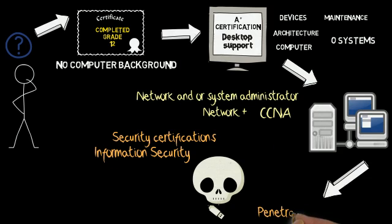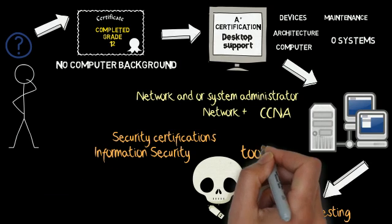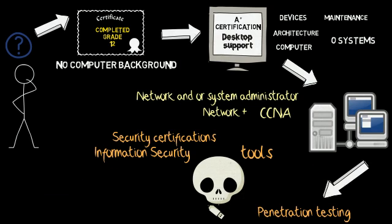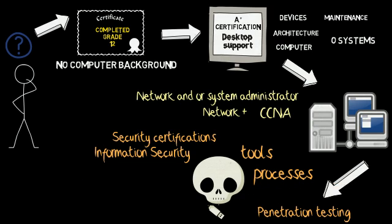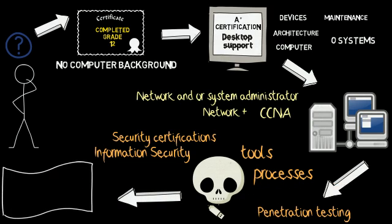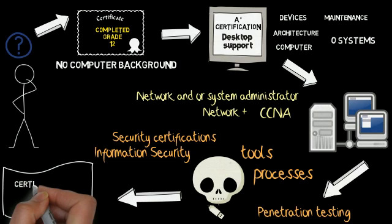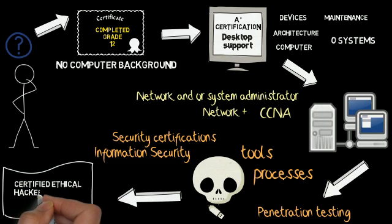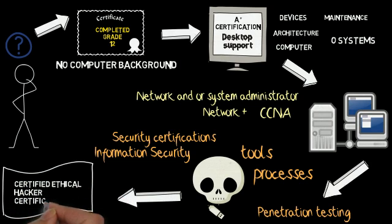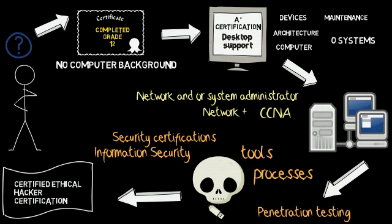While in this role, you could focus on penetration testing and other security tools and processes. After gaining all this rich and relevant experience, you could work towards the Certified Ethical Hacker Certification. At this point, you could start marketing yourself as an ethical hacker.